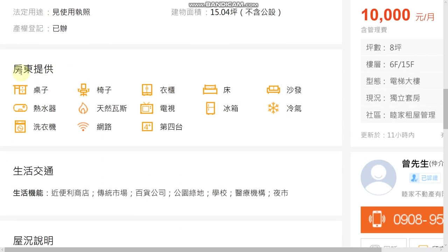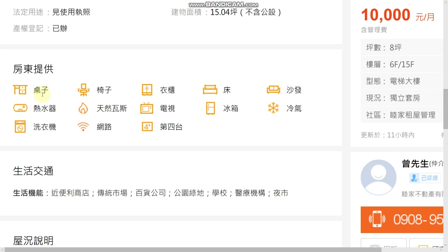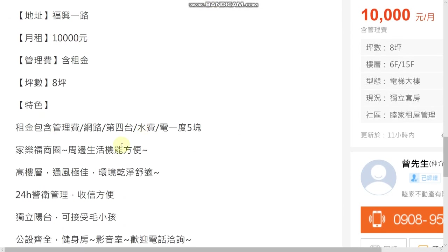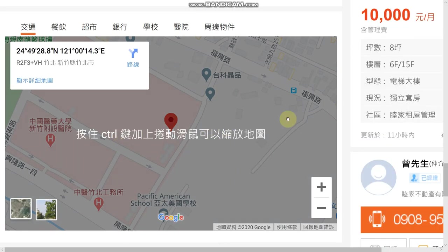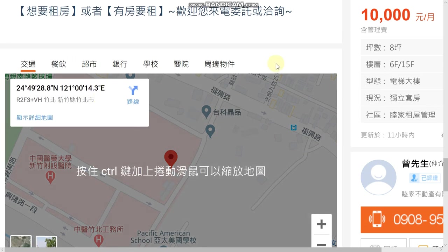房東提供 means the landlord provides: 桌子 table, 椅子 chair, 衣櫃 closet, 床 bed, 沙發 sofa, 熱水器 water heater, 天然瓦斯 natural gas, 電視 TV, 冰箱 fridge, 冷氣 aircon, 洗衣機 washing machine, 網路 internet, 第四台 cable TV. There's also a description section to attract renters, and a Google Map so you can see the location and nearby facilities.